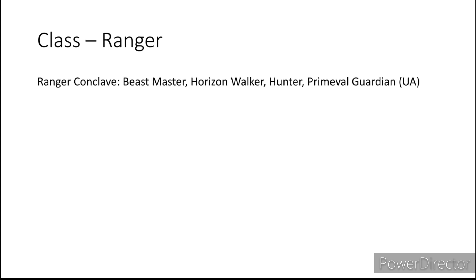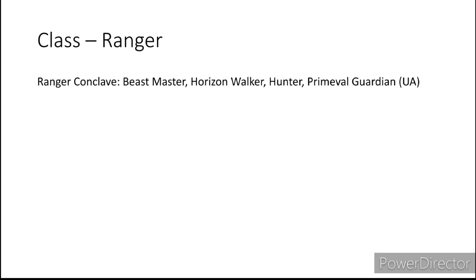Next is the Ranger. For your Ranger Conclave, Beastmaster and Hunter are going to make the most sense. But so is the Primeval Guardian because of how things work within Zendikar and Ixalan. More Zendikar than Ixalan. And I would also recommend the Horizon Walker for the same reason I recommend the Paladin Oath of the Watchers. You get hit by a bunch of forces from outside of your own plane, you've got to figure out a way to stop them from doing it again.